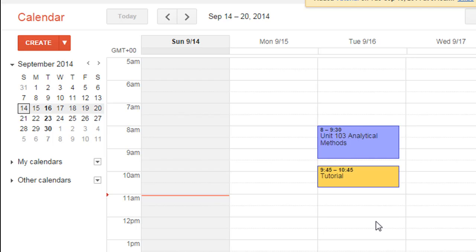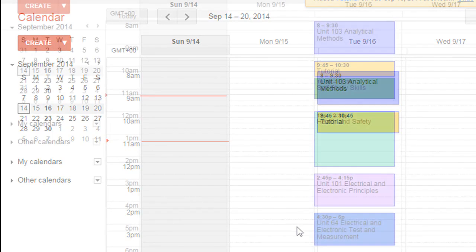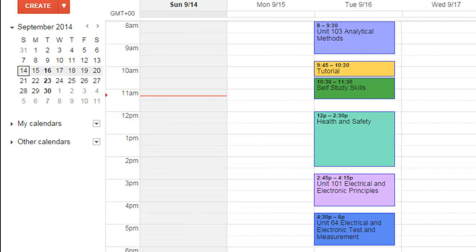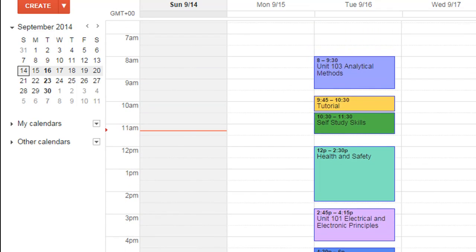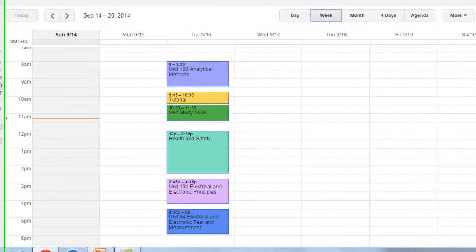Rather than watch me stick in the whole timetable, I'll pause it there. Now I've got the full day's diary in there and you can see it's relatively easy to set up.